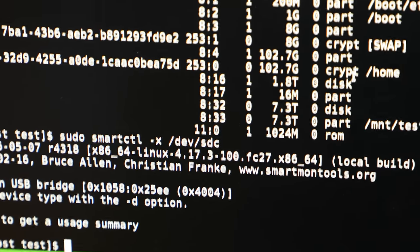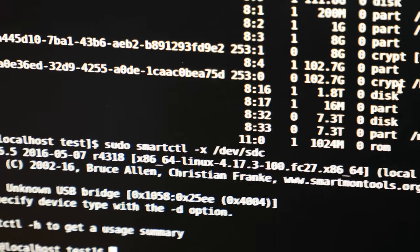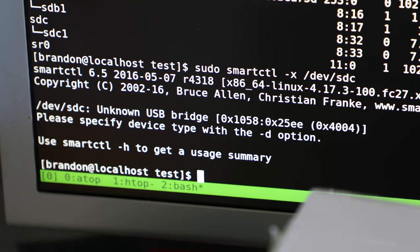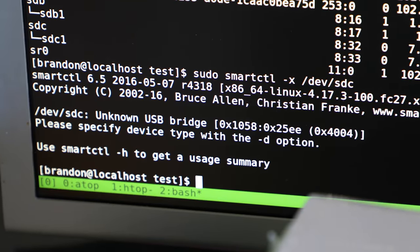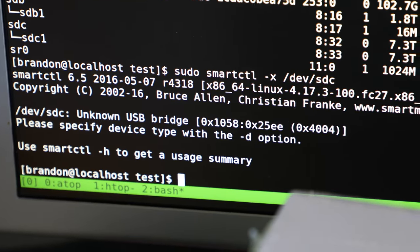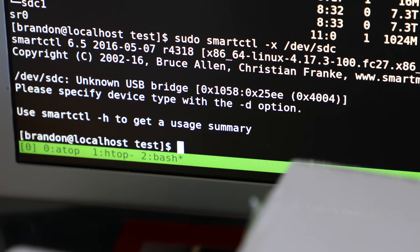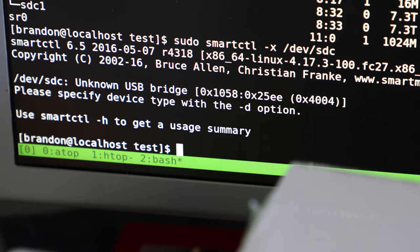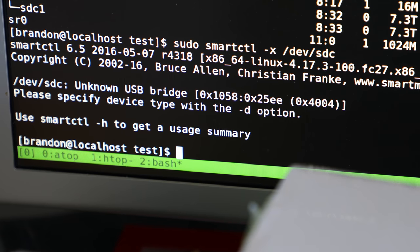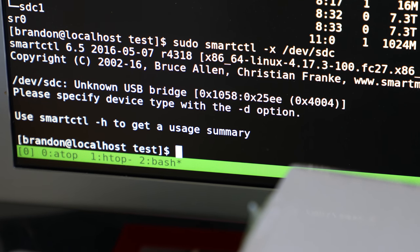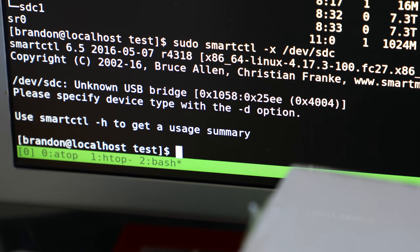It shows up here as a 7.3 kibbyte drive. Smart control doesn't want to recognize the USB to SATA controller which is annoying. But yeah I guess that's fine. It works.